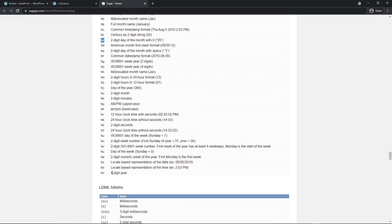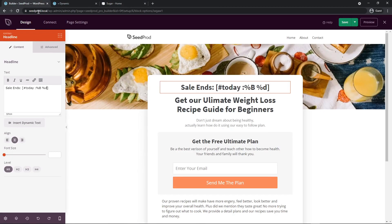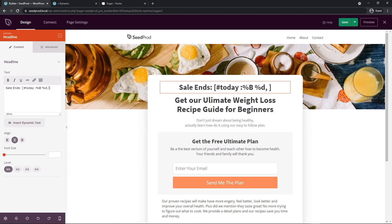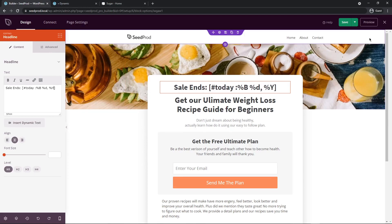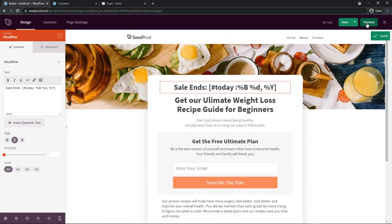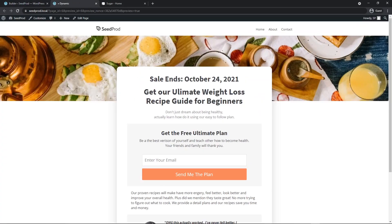Next we want the year so let's go ahead and look for that. If we come down all the way to the bottom we have the four digit year and that's a capital Y. We'll just copy this, bring it back, and I want a comma in between there so I'll put a comma after that d, space, and let's paste in that year there. Now I'm going to save this and preview this and there you go, you can see sale ends October 24th 2021 and we now have dynamic text into our landing page.